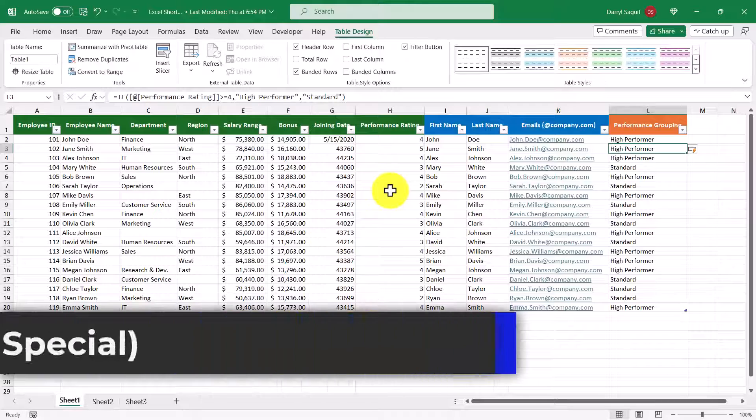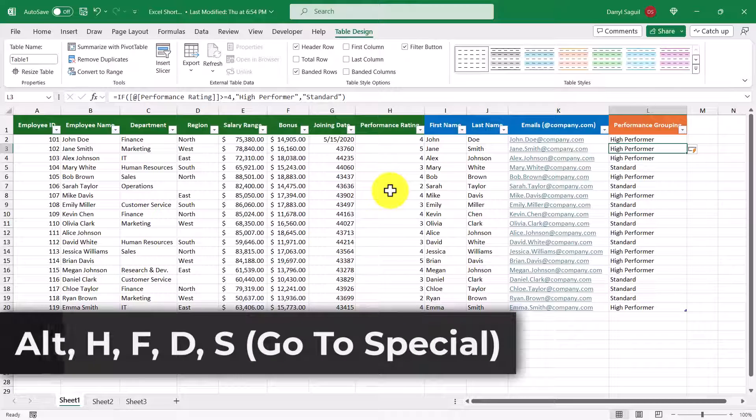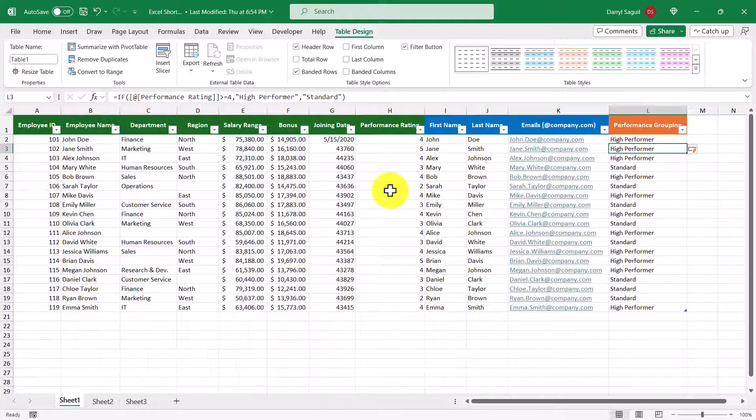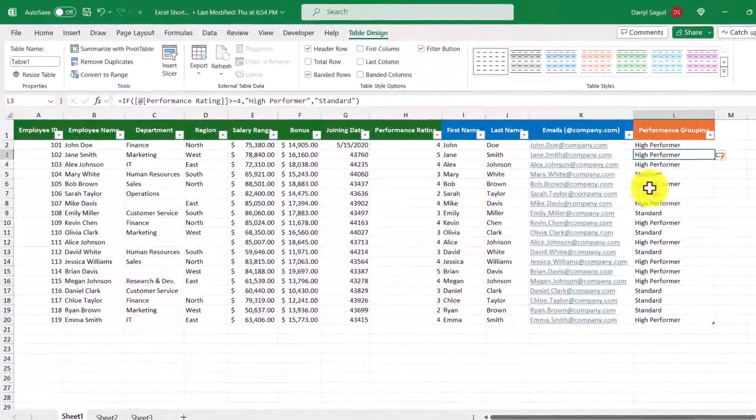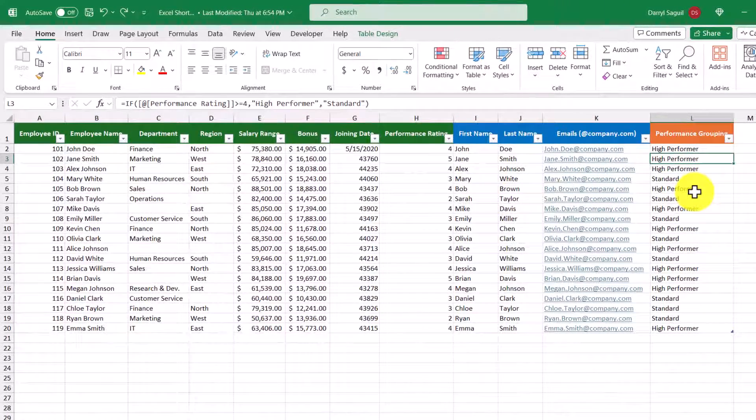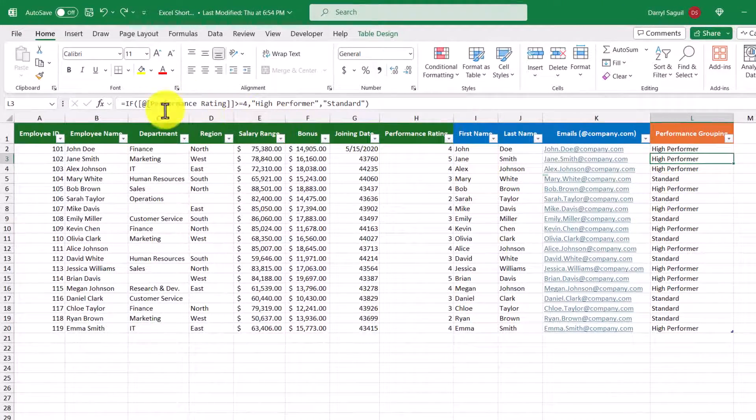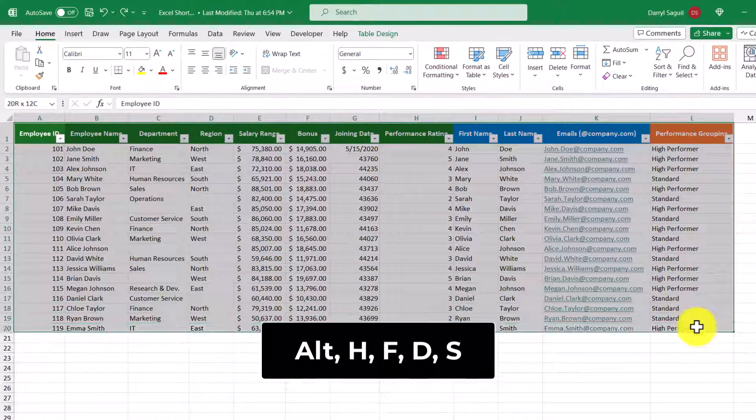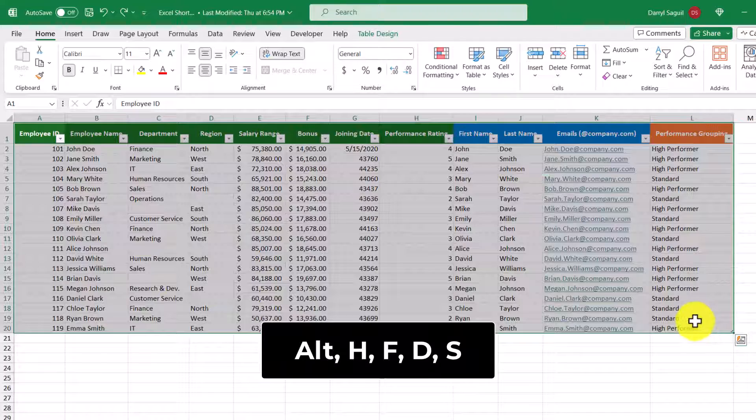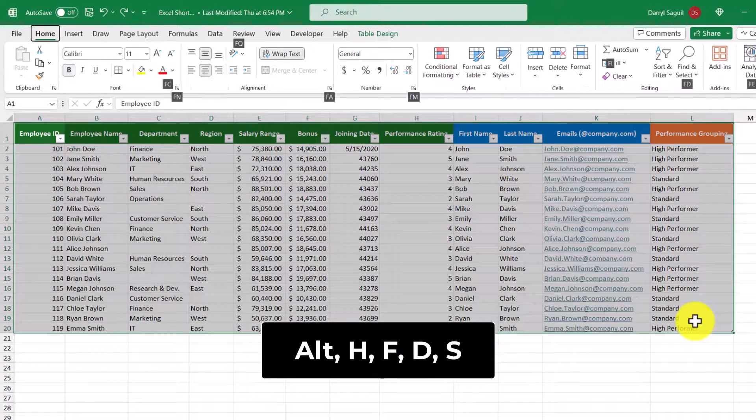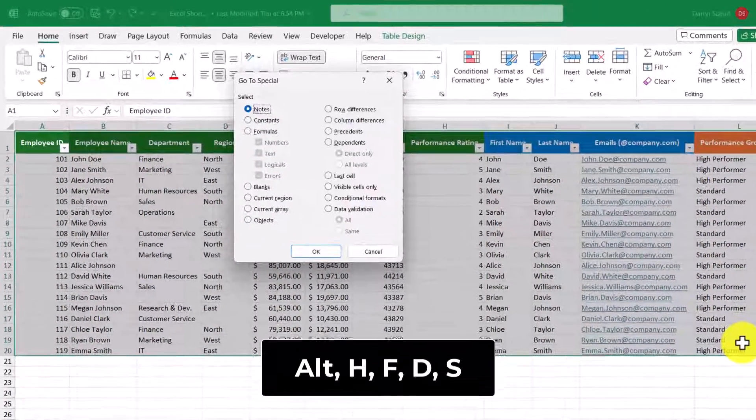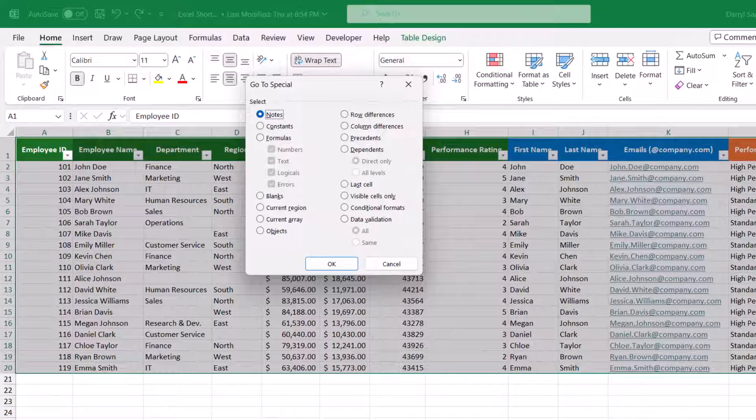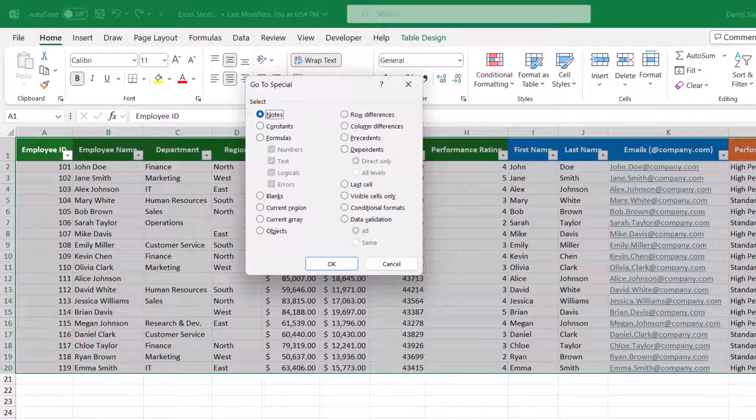Our next shortcut is Alt+H+F+D+N+S, which is how to access the Go To Special menu. We can use this shortcut to quickly find and select cells that contain specific types of data. First, I'll select the entire dataset, and then we'll use our shortcut Alt+H+F+D+N+S. There are a ton of options to pick from here, with my favorites being blanks, formulas, and visible cells only.